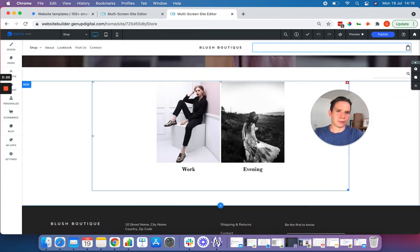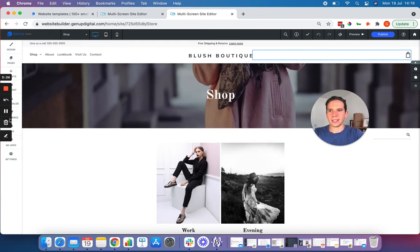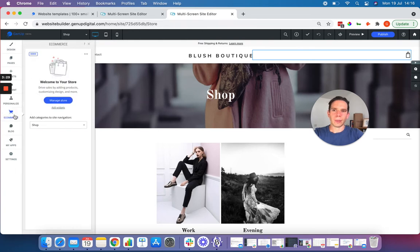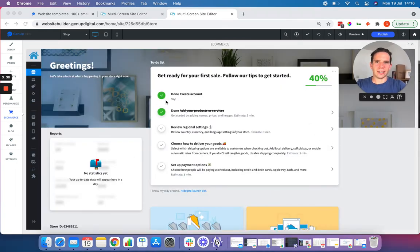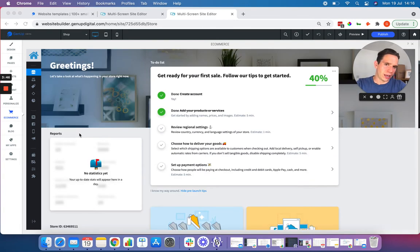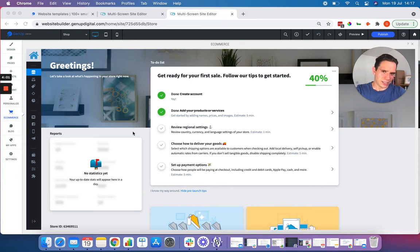There are just two category setups — Work and Evening — but if you want to start adding content to this shop you just need to head over to the menu on the left-hand side and click on the E-Commerce tab. Because the store has already been added, we're going to click on Manage Store. You can see we've got a to-do list — you can ignore it if you want and go straight into the store, but if it's your first time using this platform you'll probably want to go through these steps one by one.